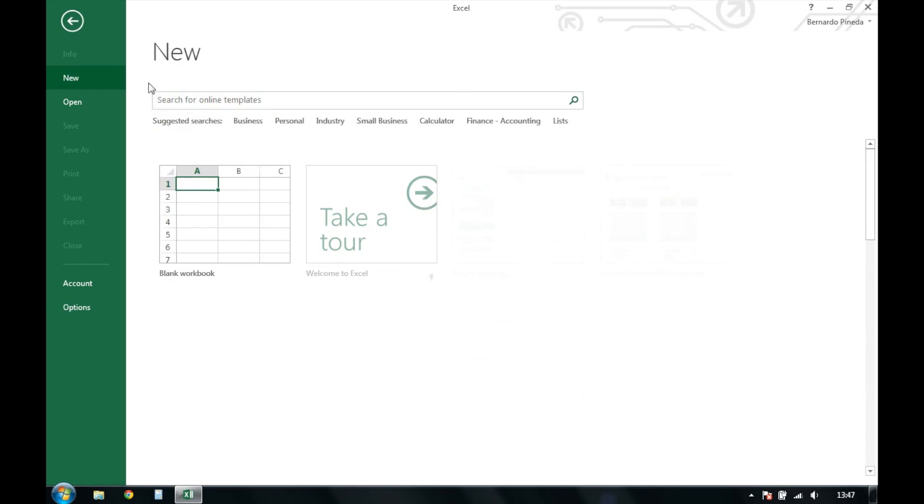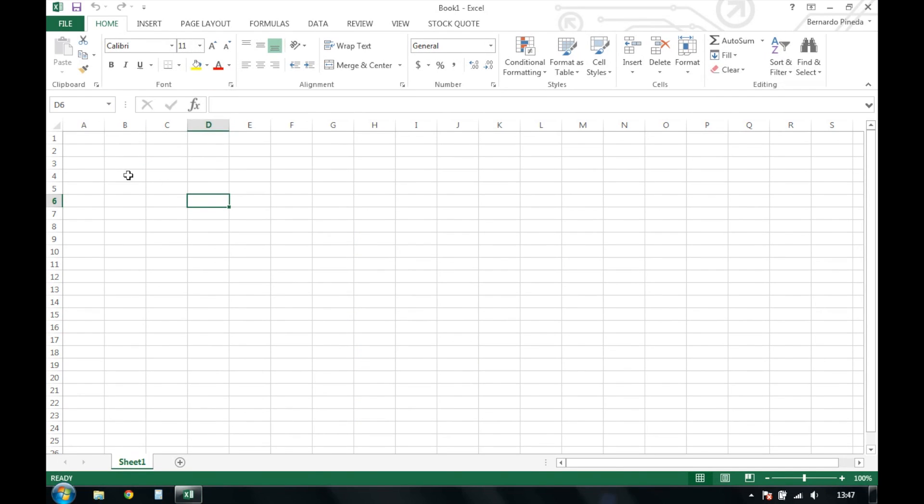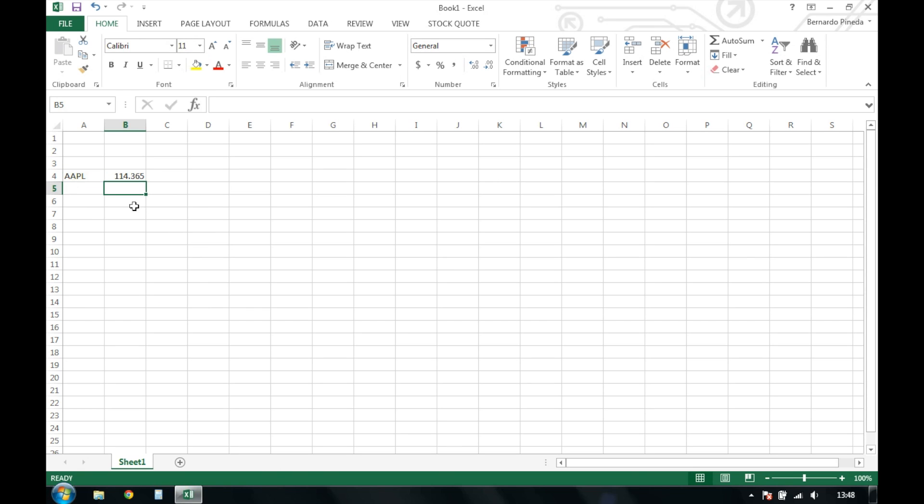Let's create a new blank worksheet to begin using our functions. We want to start by entering a ticker symbol. I'll use Apple. Now we're going to call our PSQ function by typing equals PSQ parentheses, and then we need to reference our ticker symbol. That's going to give us the current price of our stock quote.